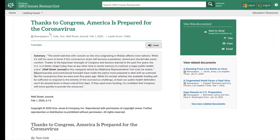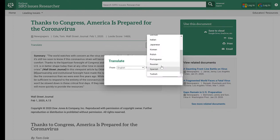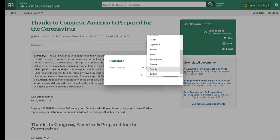At the top, you'll notice not just the title, but also what type of source this is — it's a newspaper. It also shows the author, where it was published, and when. It offers a Lexile score, which is the reading level of the article. You can listen to this article and also translate it into another language, such as Spanish, Italian, Japanese, or French.